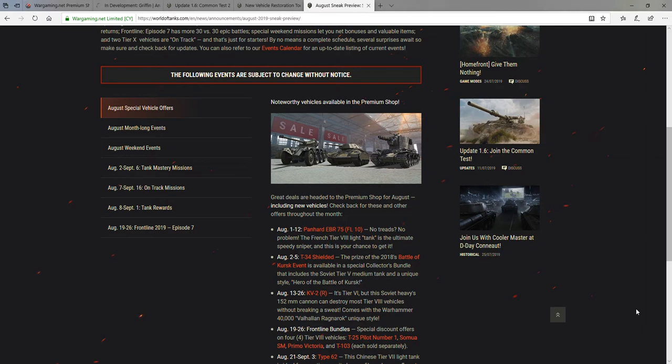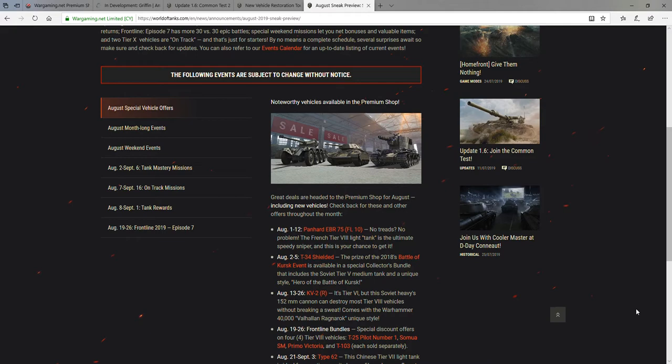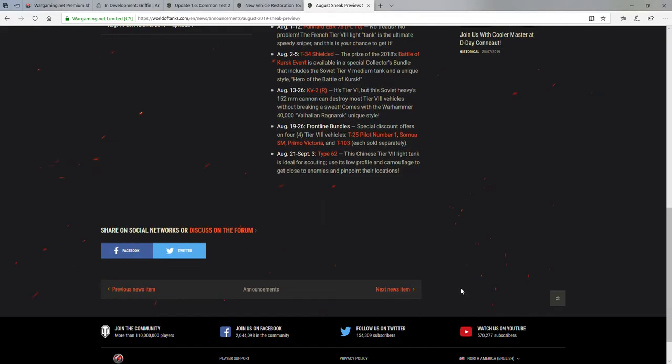But the other two are unique because while the EBR was sold for a time after its marathon, I think the T-34 shielded was just a prize tank for people who actually completed the whole marathon. So it's unique to see that one being sold. I will personally be picking up the Panhard EBR 75 since I missed it the first time. That was a huge mistake. But if you're a collector of any type of unique or rare vehicles, I definitely recommend getting a T-34 shielded if you missed that event like I did. It's a pretty cool tank. It comes with a unique historic style to commemorate the Battle of Kursk.